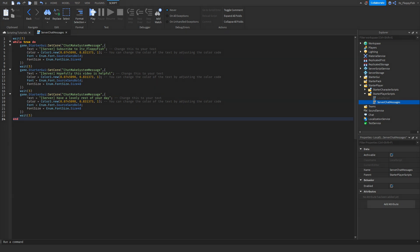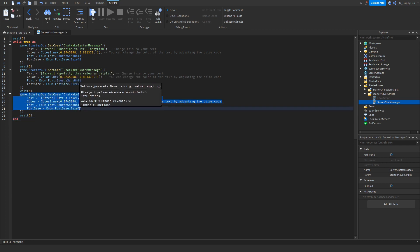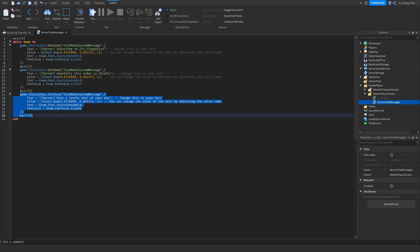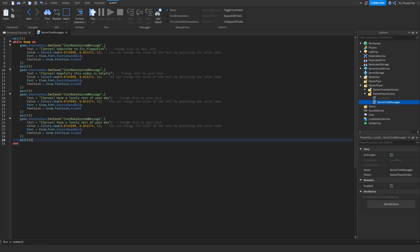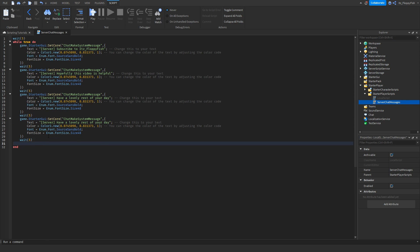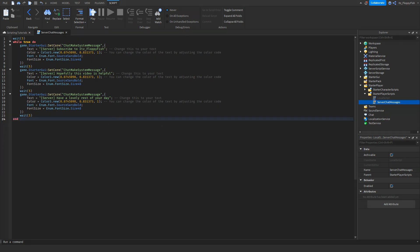If you want to add more server messages, go to where it says game.StarterGui, highlight that block up to the wait(5), make a new line below the wait, and paste in another message block. Just change the text and you're done — it's really as simple as that. Once you've edited the script to your preference, click Play at the top bar.